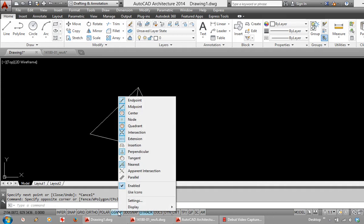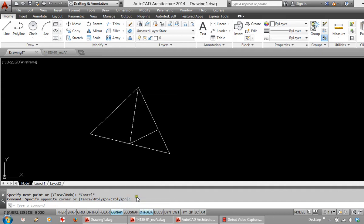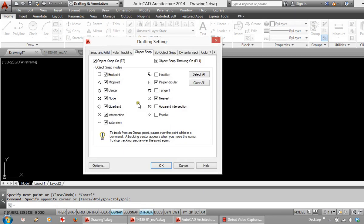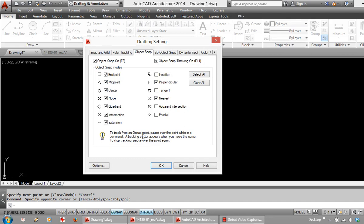Just right click over the Osnap button to go to settings. And you can choose which of these snaps are permanently on. My recommendation personally is everything on the left hand side as well as perpendicular and nearest on the right. Obviously this is a personal preference, but AutoCAD do leave off some fundamental snaps, so it is worth checking this before you get drawing.